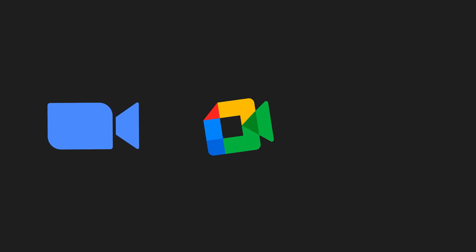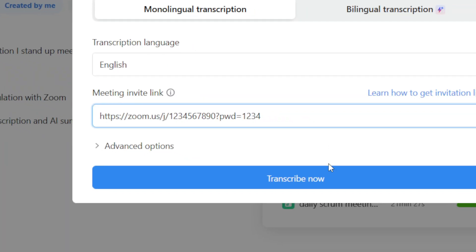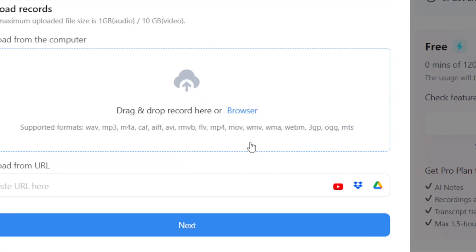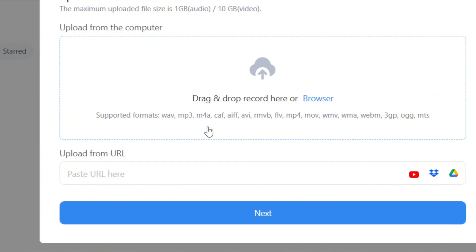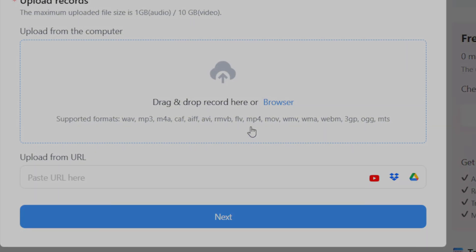It works with Zoom, Google Meet, Teams. Just drop in the meeting link. You can also upload audio or video files in pretty much any format. And here's the cool part.